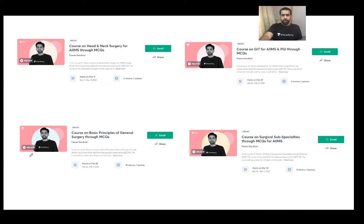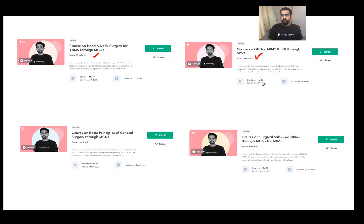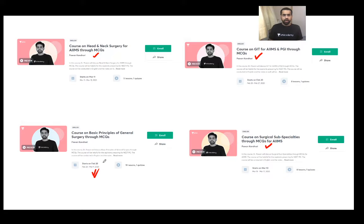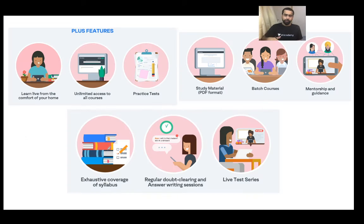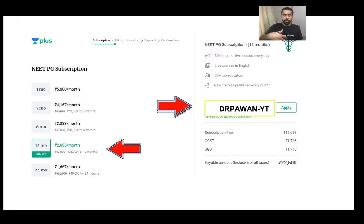These are the courses I'm launching on the academy at this moment. There is a head and neck surgery course coming up, a GIT course starting on the 20th of February, a surgical subspecialty course starting on March 10th, and a principles of general surgery course starting on February 28th. You can have a look on my page — the description will be in the description box below.